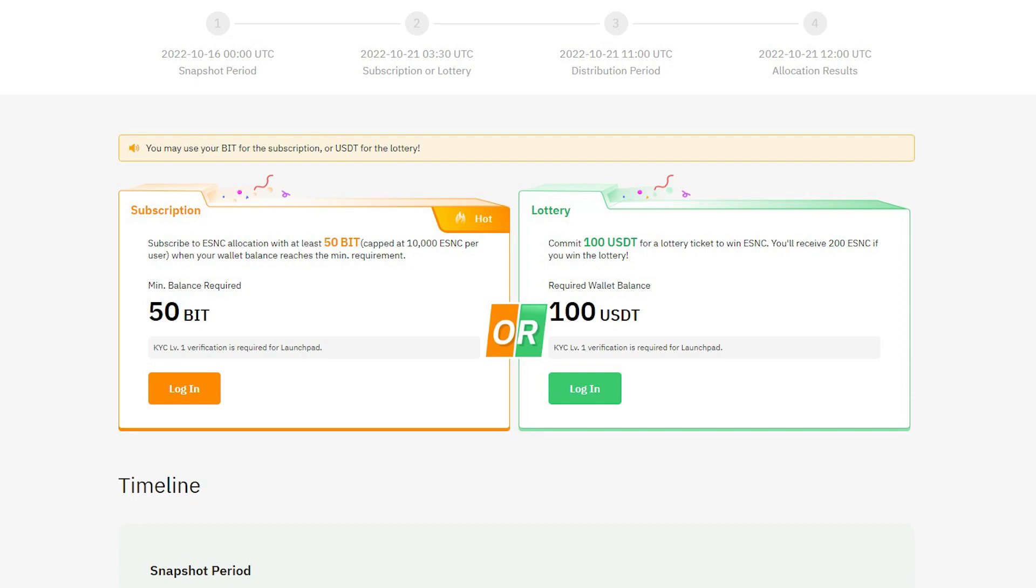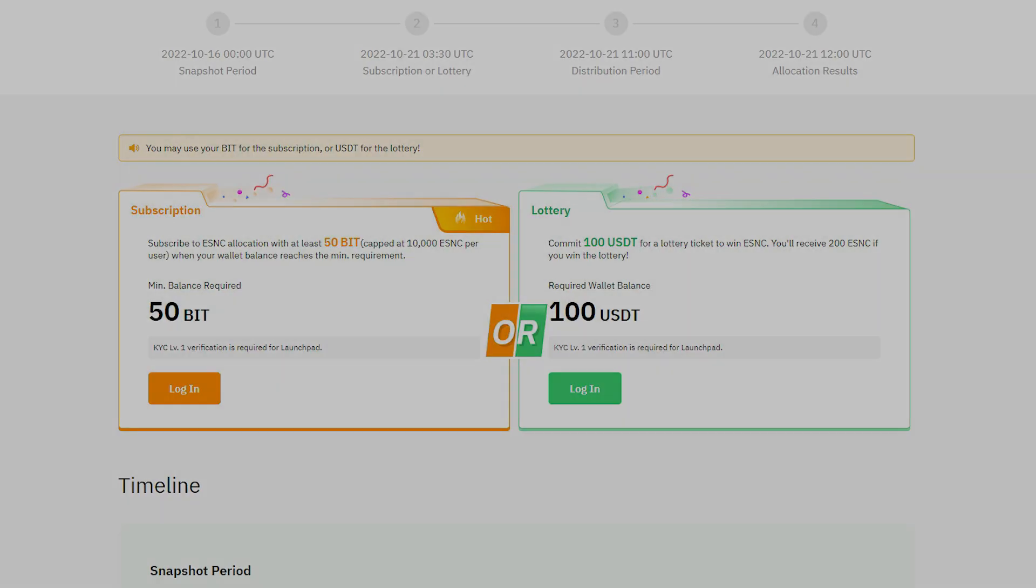7 and a half hours later, you will receive your ESNC tokens and one hour after that, Bybit will list the ESNC token for spot trades and you can sell your rewards during that time.